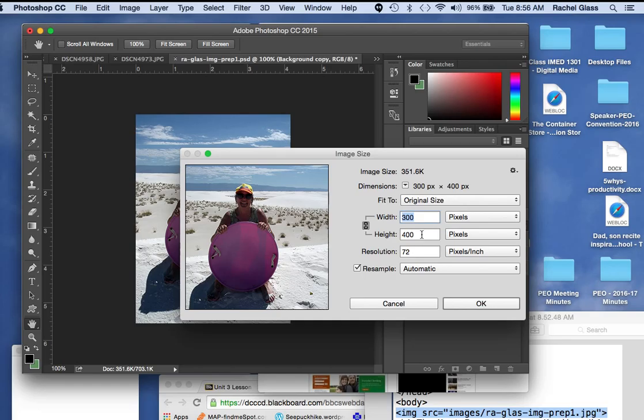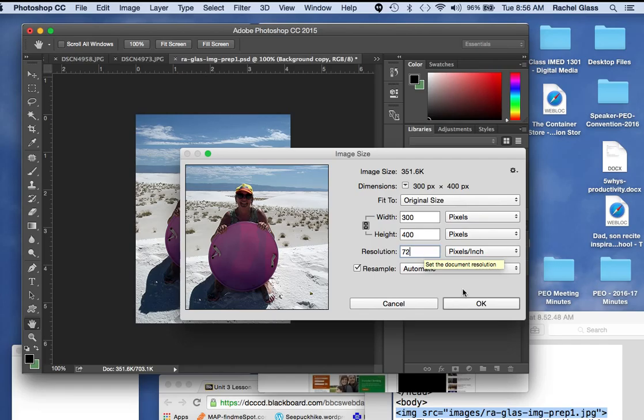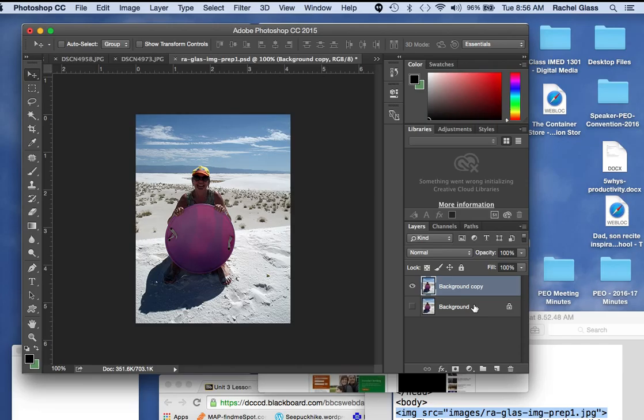It also has to be at resolution 72. It can't be 300 or 150. It needs to be 72. I am going to click OK, and my image is ready to export.